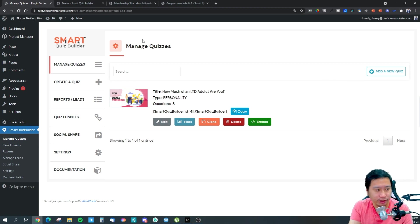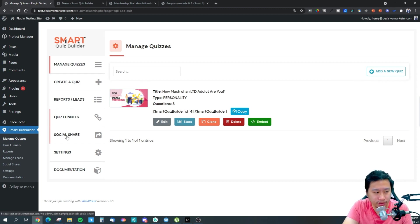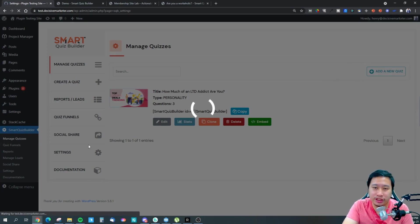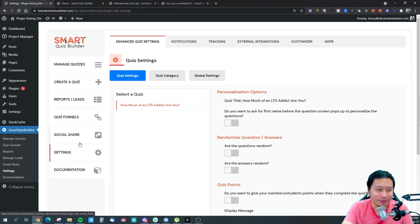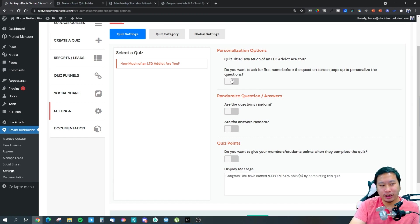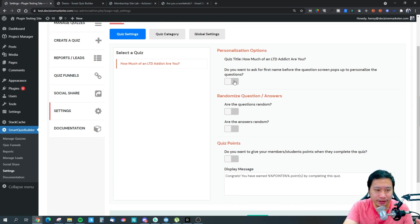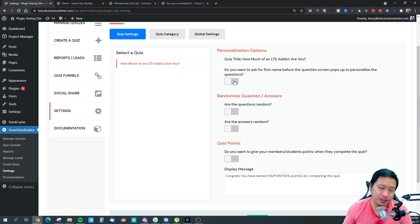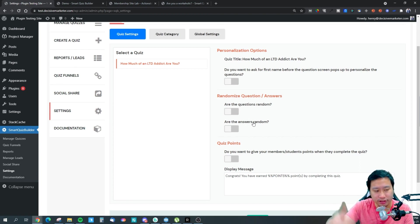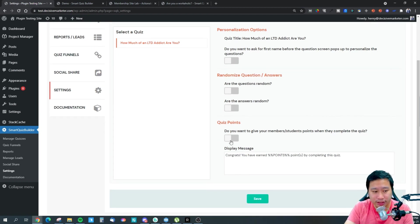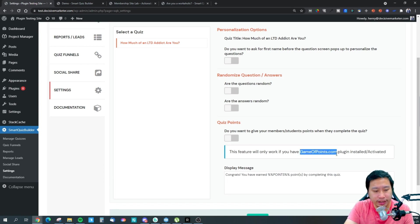Here we are in the Smart Quiz Builder dashboard. I've already created a quiz — creating and editing a quiz is very similar. I like to jump into the settings first. These are the quiz settings: do you want to ask their name first so it captures the name and personalizes questions as you go along? Are the questions random? Are the answers random? You can change the order of questions or answers so every time it's different.